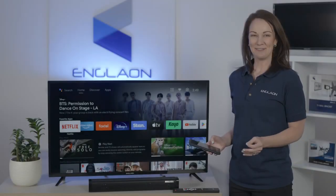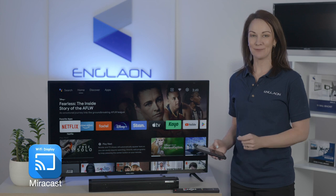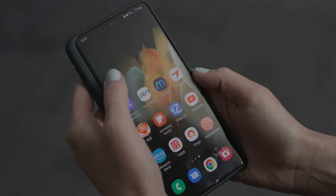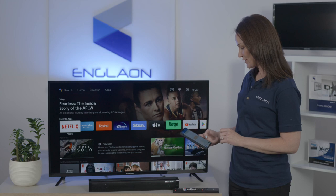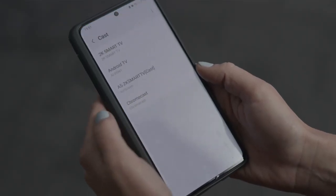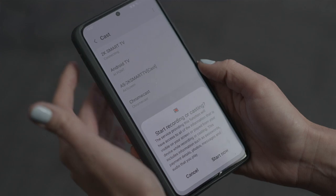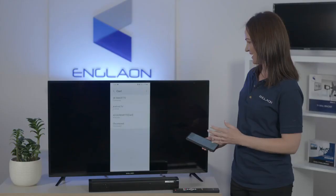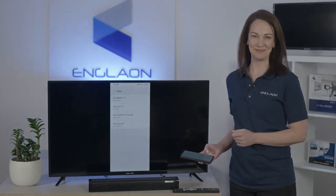If you have an Android phone, download the Mirror Cast app from the Play Store. Once you open the app, you can use the Chromecast function. Press connect, choose your Englon Android TV, start casting, and now your phone is being mirrored to the TV.